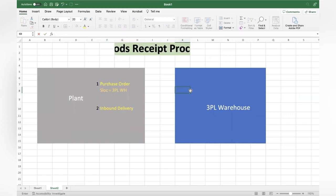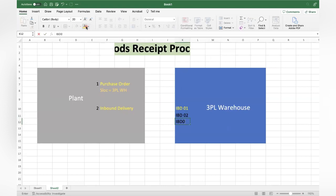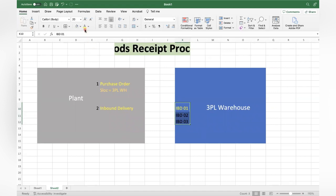The 3PL system receives the inbound delivery data - let me use the word IBT. They get IBT01, IBT02, IBT03 - all these documents are available with them. As I mentioned, you can use an interface automatically whenever an inbound delivery is created, based on the delivery date, or you can manually send the inbound delivery information to them every day.